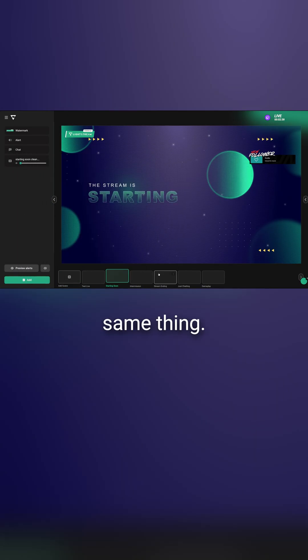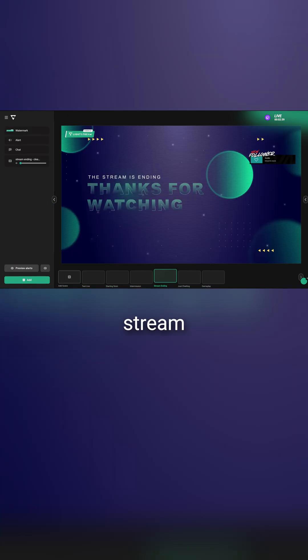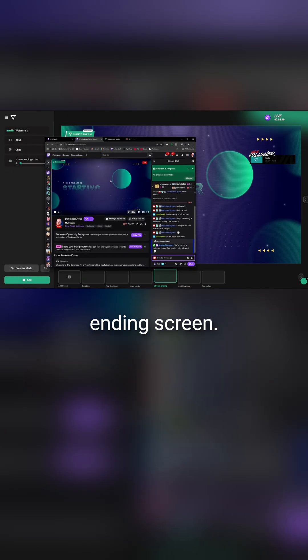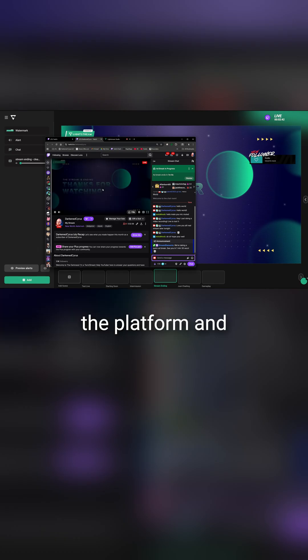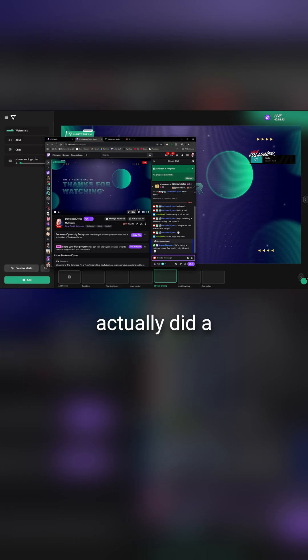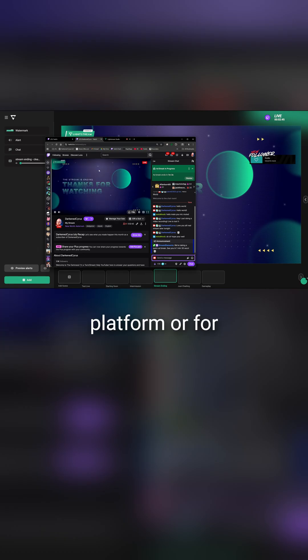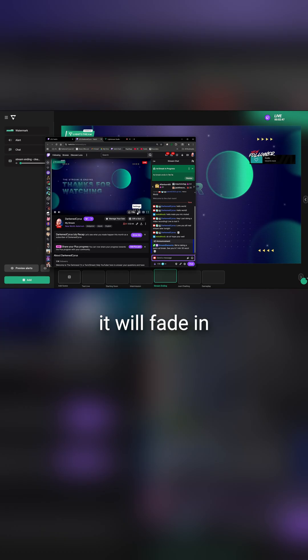Once again, I'll do the same thing. When I go over to the stream ending screen, you'll see that it will fade in the platform and actually did a hard cut. However, in the platform or for the actual stream, you'll see that it will fade in and out.